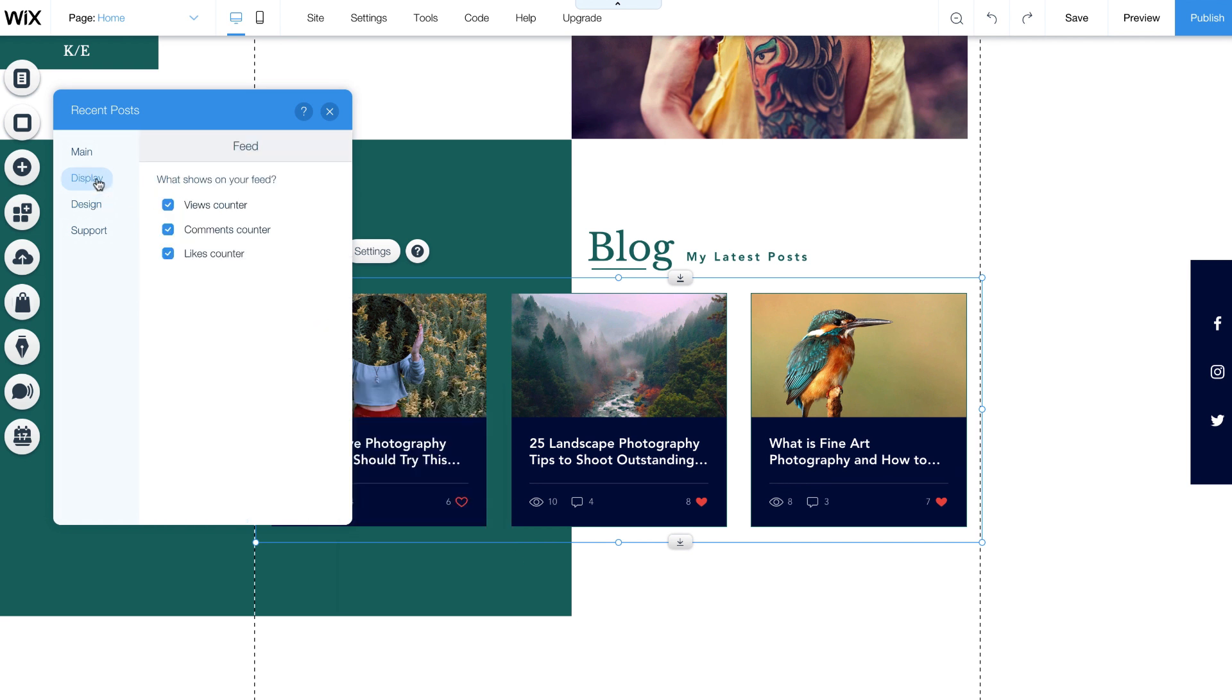Click Display to choose what you want to show on your feed. Views, Comments, and Likes.